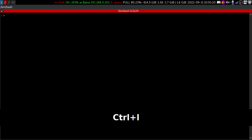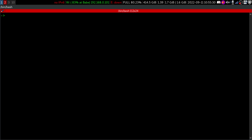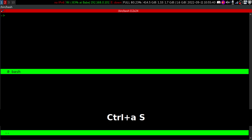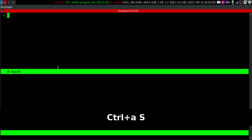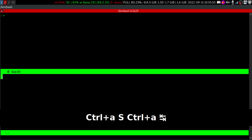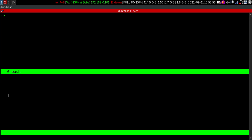Within a session, we can have multiple windows. We can split the windows horizontally or vertically. Let me show you how you can split the screen horizontally. Control+A is the default prefix key, then Shift+S — that is like split. Now you can see that we have two windows in the India session. To jump from one window to another, it's pretty simple: Control+A and Tab.